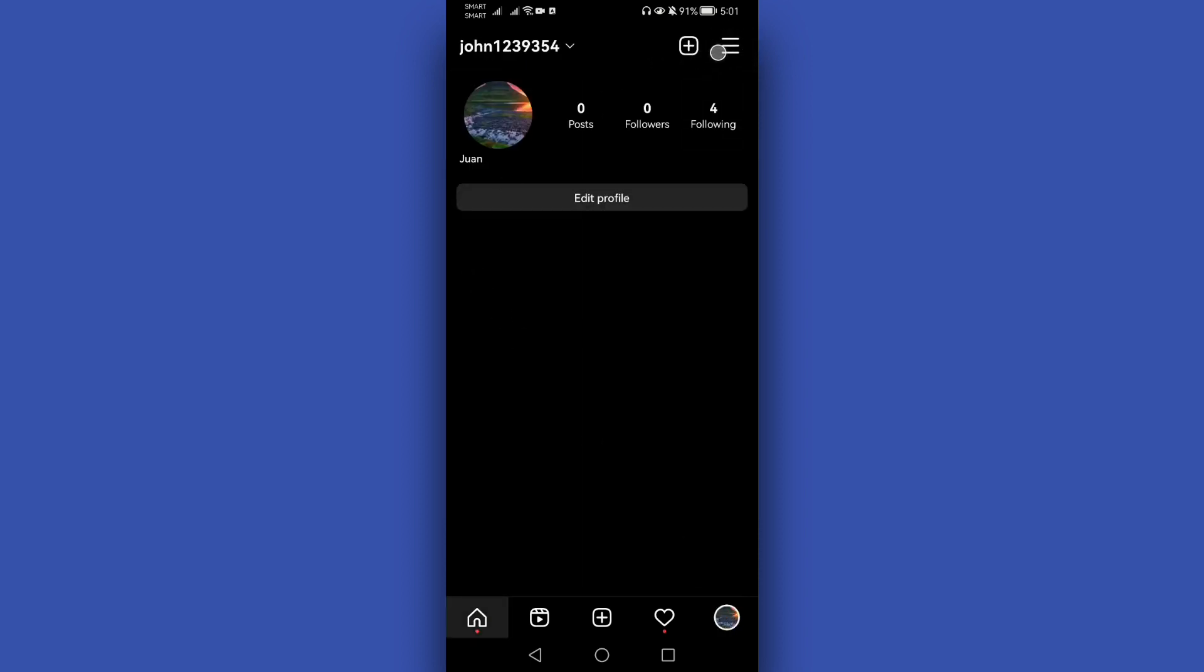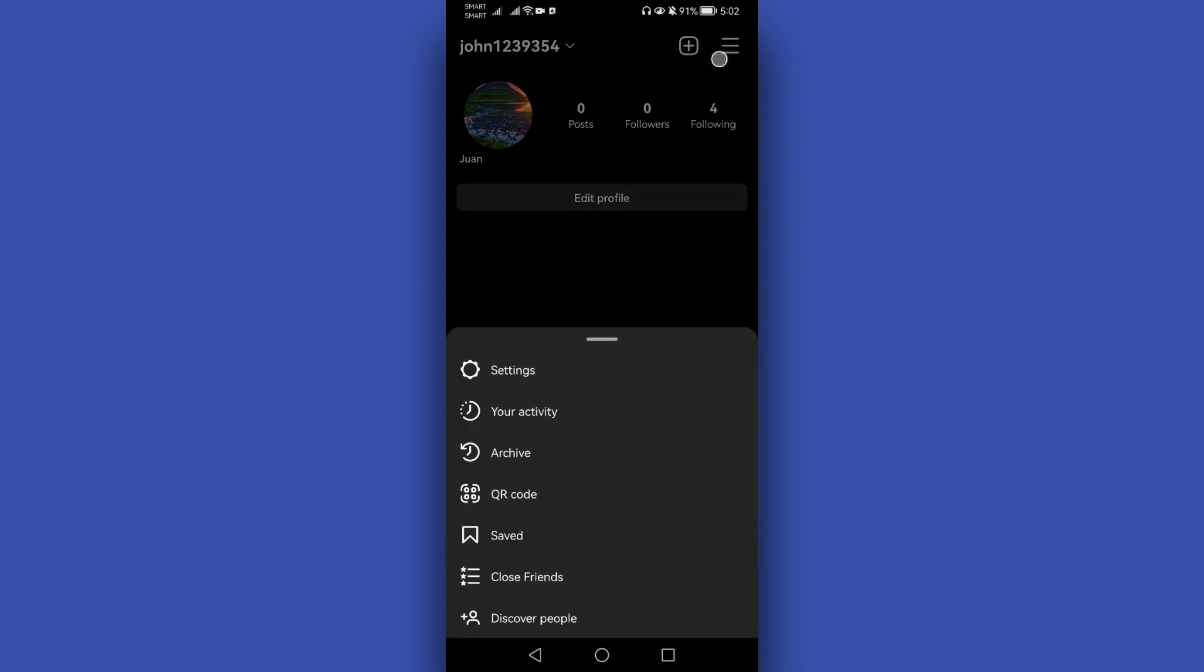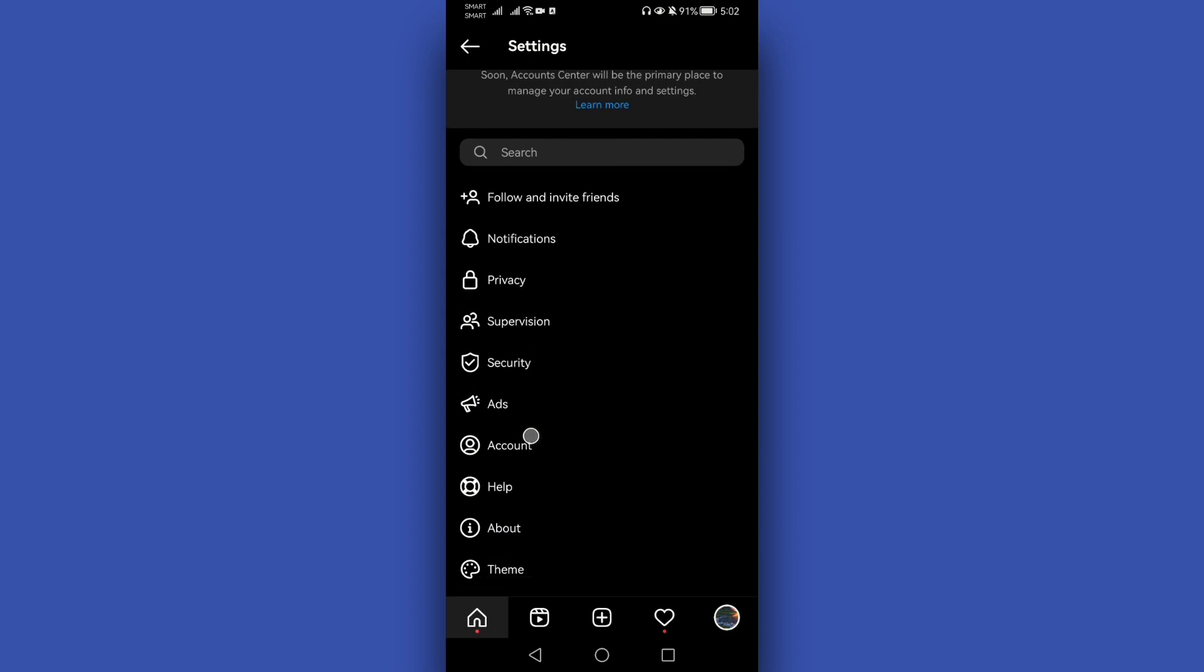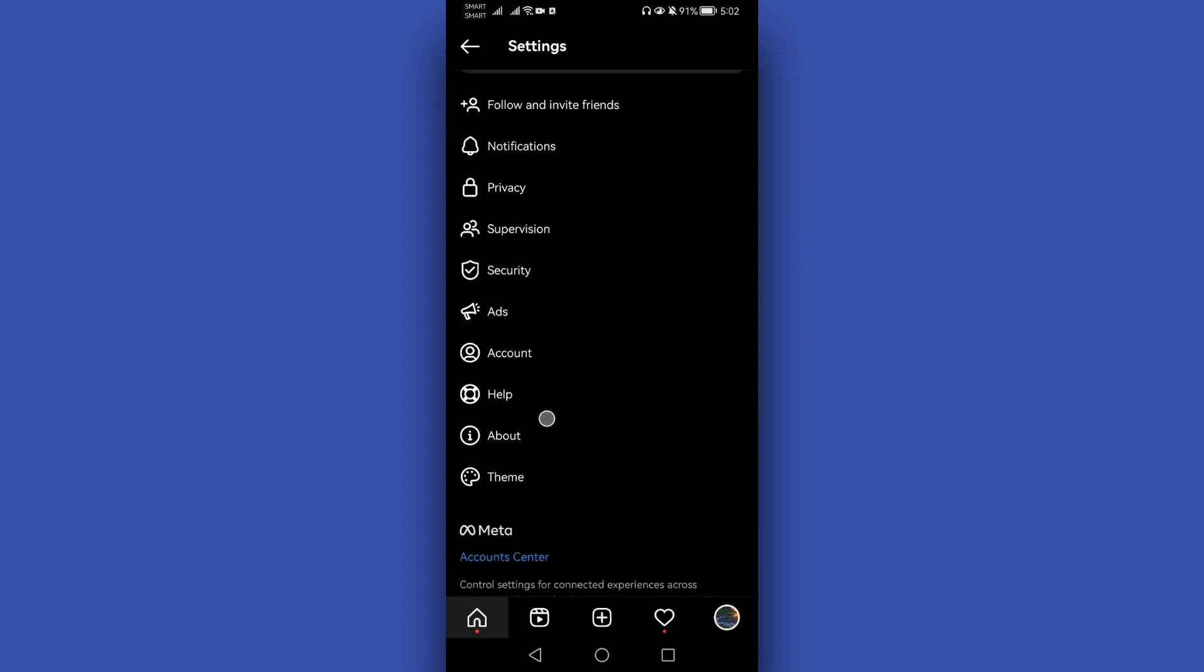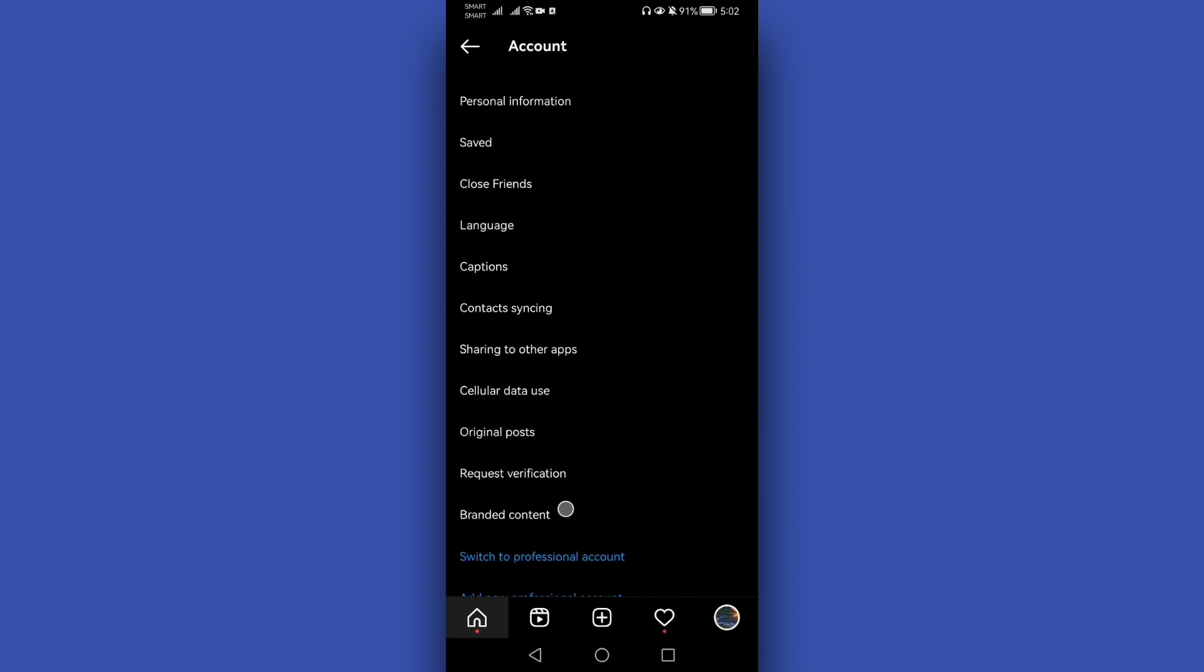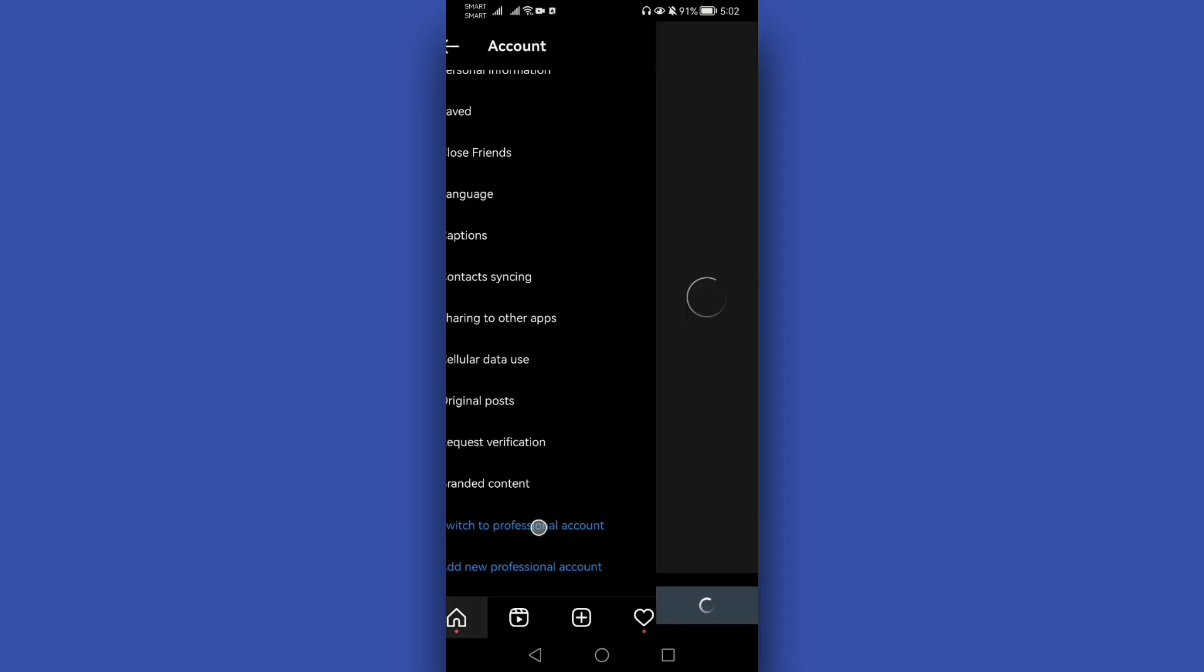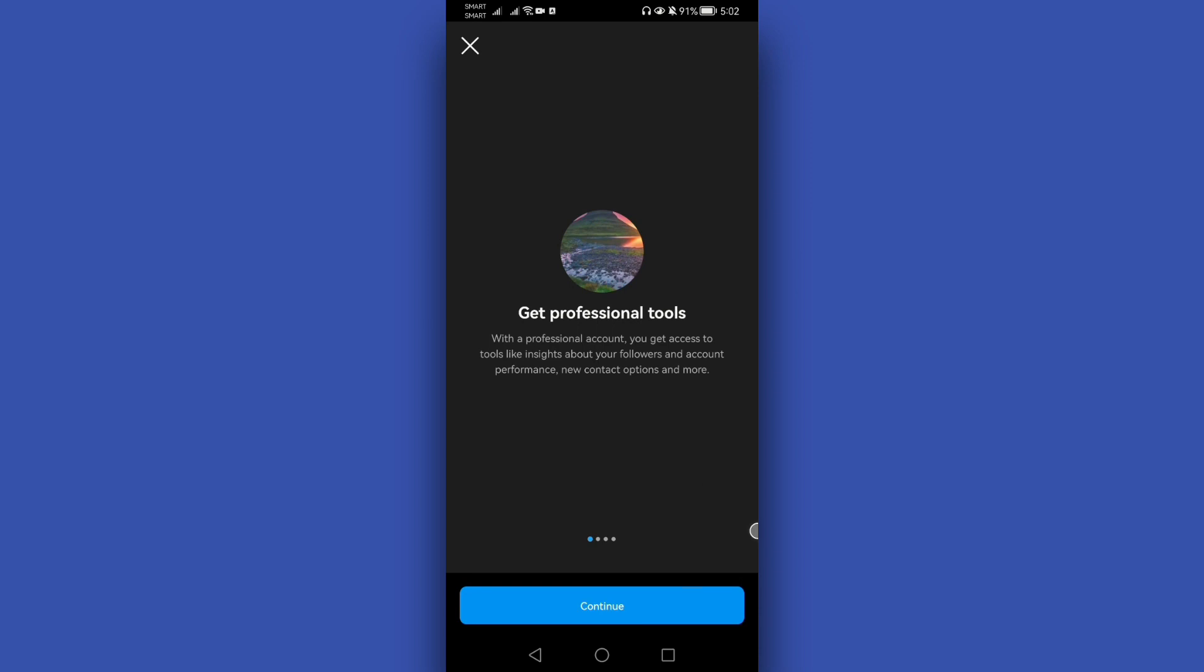Tap the three horizontal lines located at the upper right corner and choose Settings. Here, choose the Account option and scroll down. You will see the Switch to Professional Account option. Simply click or tap this link.